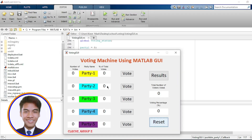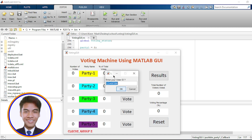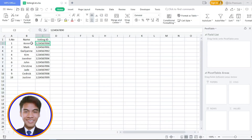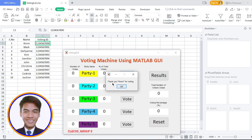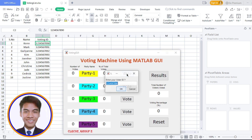Good day. This is our voting machine using MATLAB GUI. As you can see, this shows the number of votes, the name, the total, and the percent of votes. If I vote, the pop-up message will say 'Thank you, Ken, for voting.'